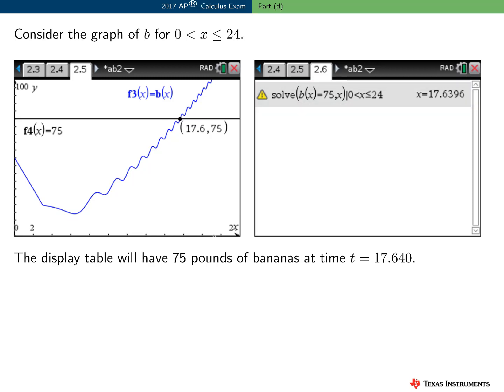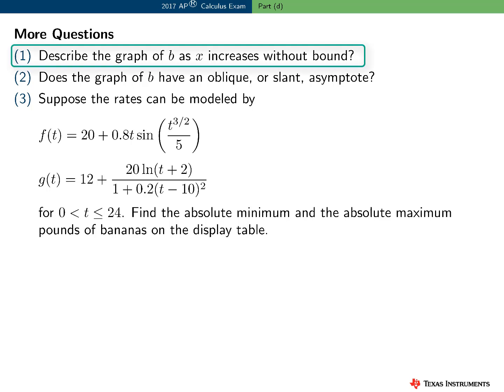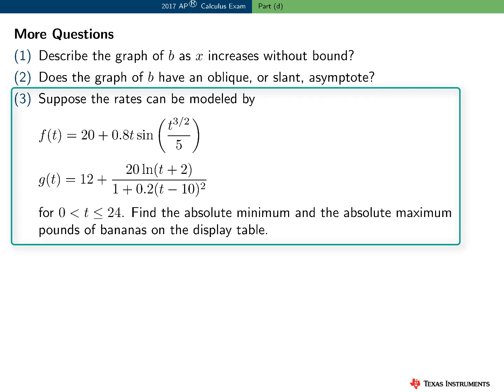Note that I have used x as the independent variable on the calculator, but the independent variable in this problem is t. The extended graph of b over 0 to 24 raises some interesting questions: describe the graph of b as x increases without bound; does the graph of b have an oblique asymptote, and if so, find its equation; and suppose the rate functions are modeled by new functions f and g — find the absolute minimum and maximum pounds of bananas over 0 to 24. I hope this video gives you good ideas for additional AP Calculus exam practice and for using technology to solve, explore, confirm, and visualize results.